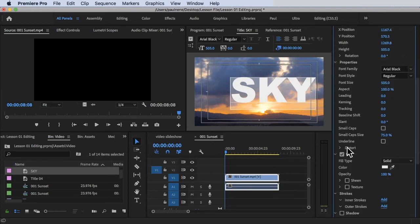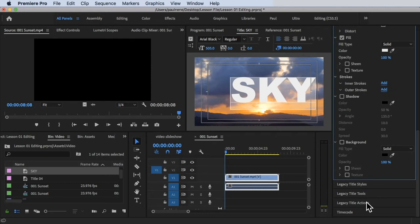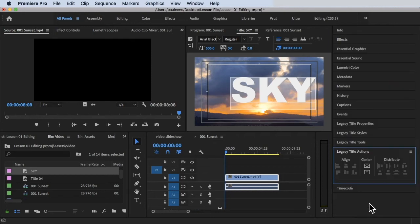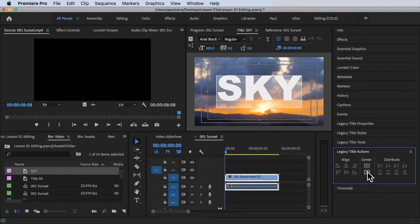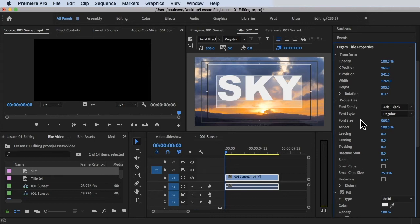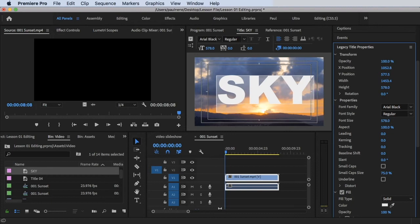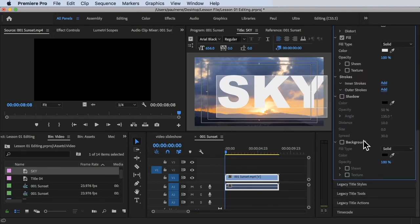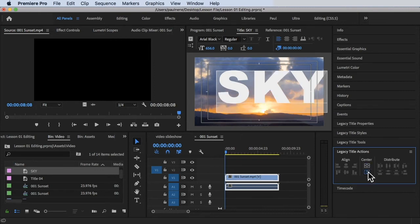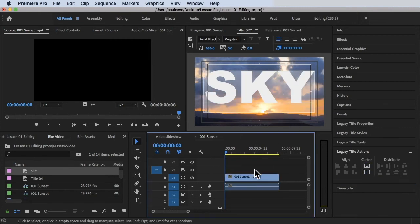Now I want to put the text in the middle of the screen. Scroll down to Legacy Title Actions, click on that, and you can choose Center Horizontally and Center Vertically. Then I want to make it even larger — go back to Legacy Title Properties and under Font Size make it super large. Then go back to Title Actions to center it again.